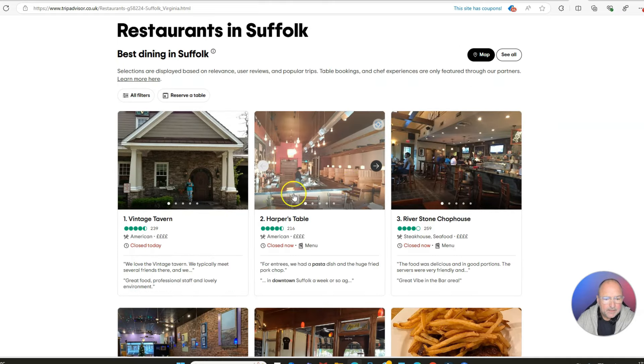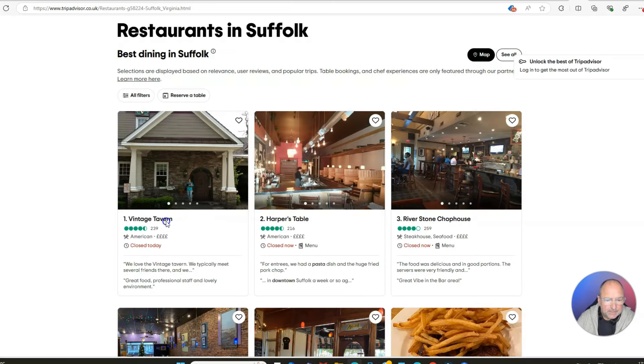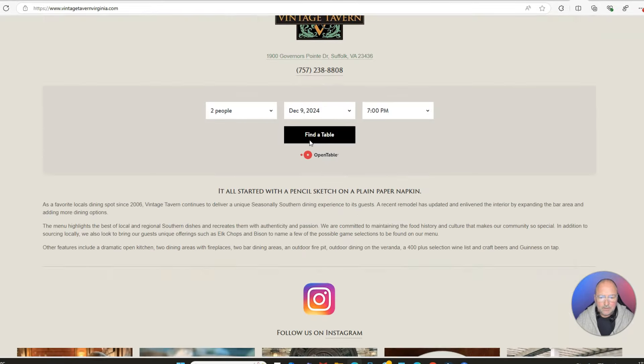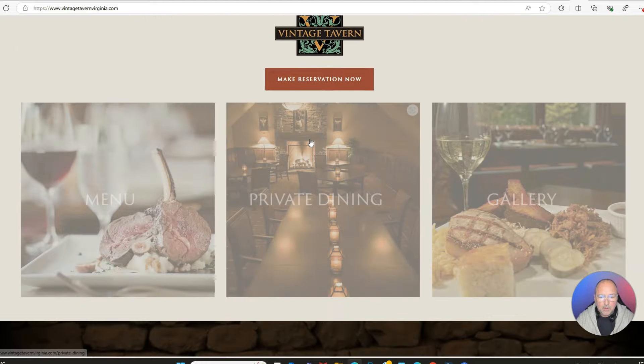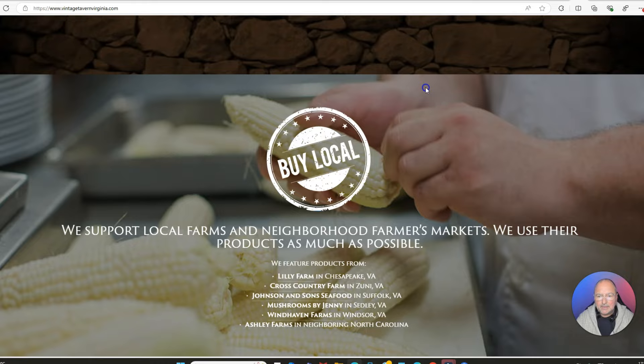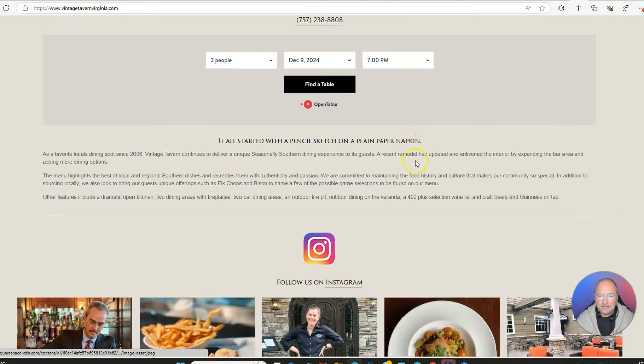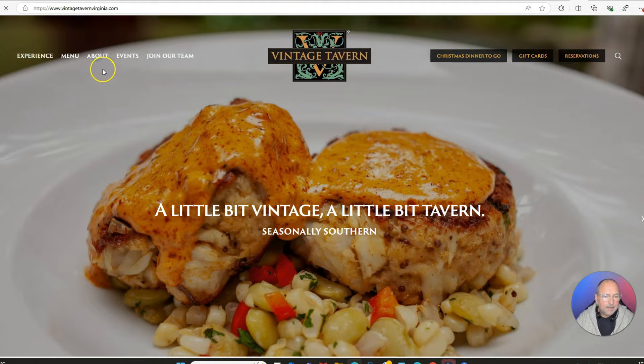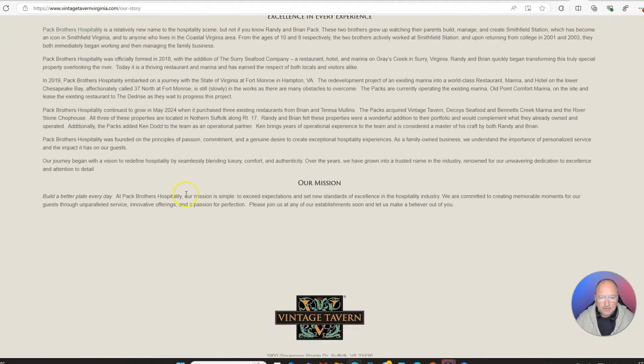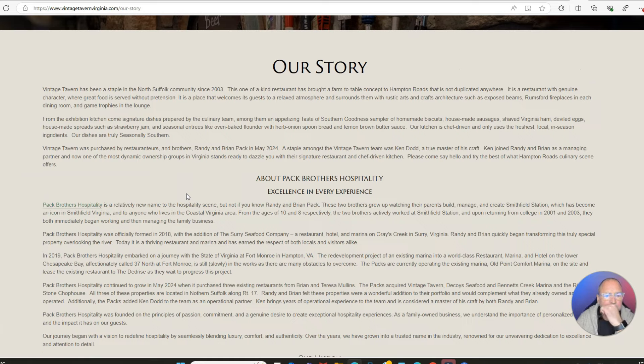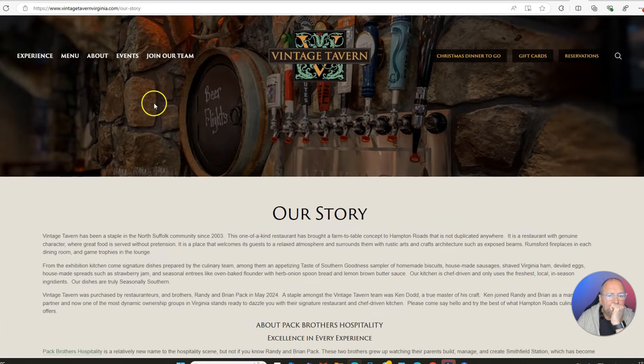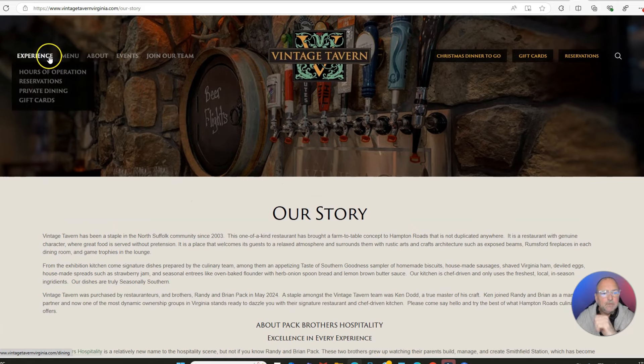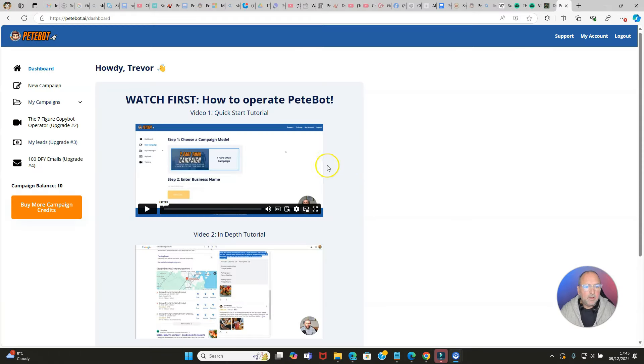What we want is a list, really, just a simple list that we can go through. Any of these could work - let's take the top one, TripAdvisor. Let's take that. Vintage Tavern - looking for their website. This looks good. What we want is a decent amount of information on a page because we're going to be using a tool that is going to take this information.